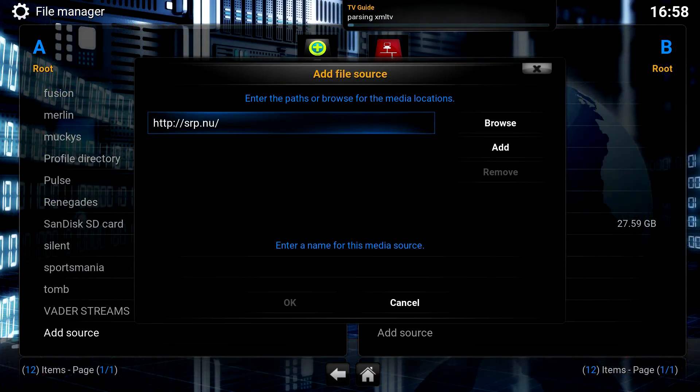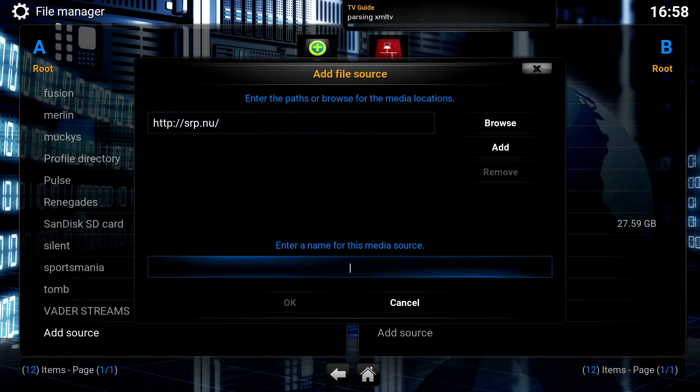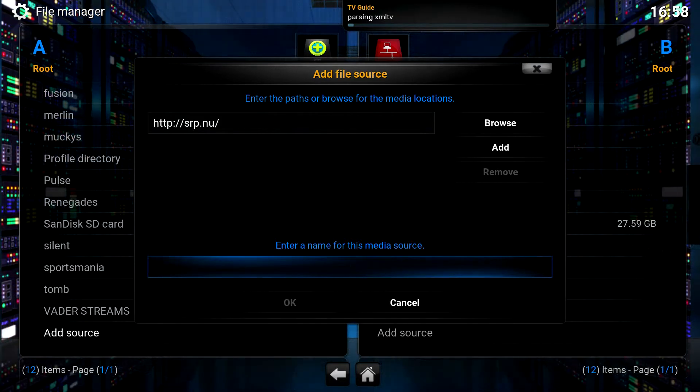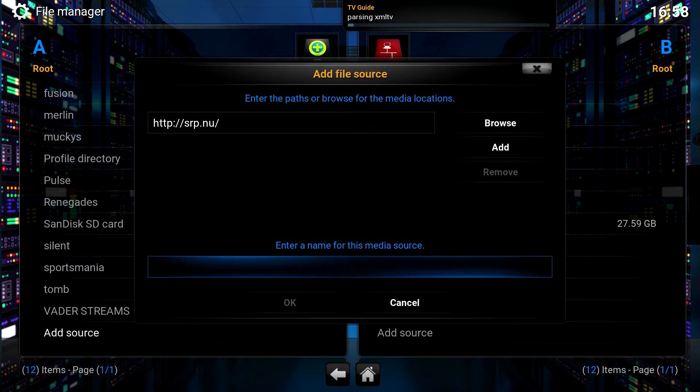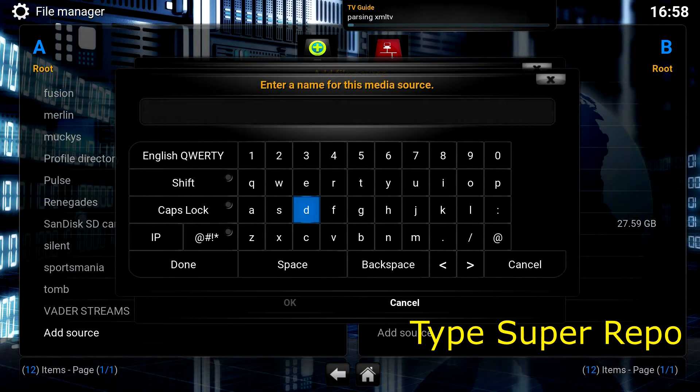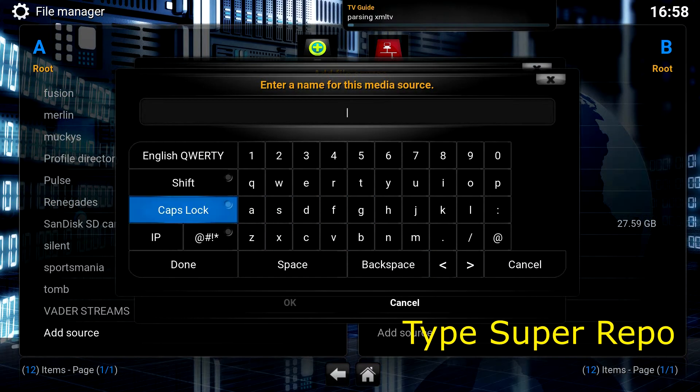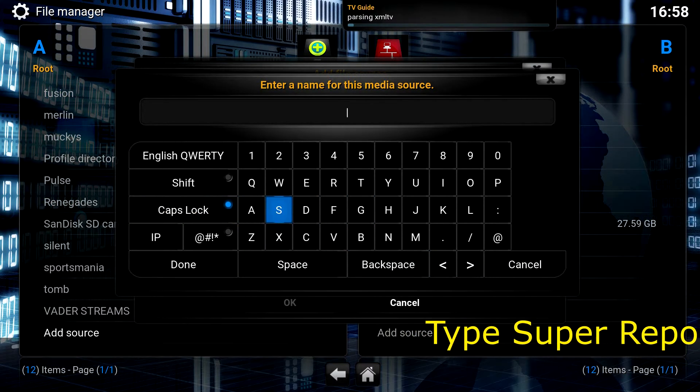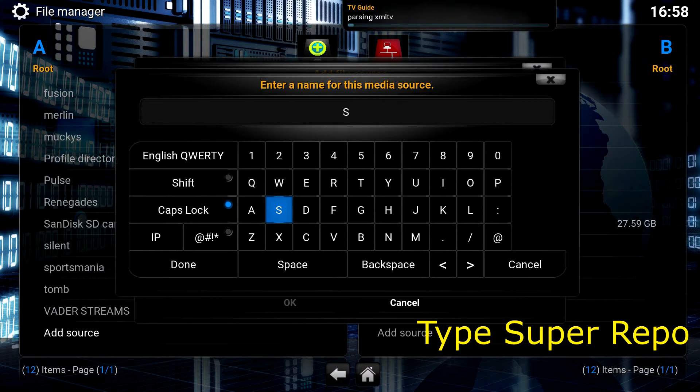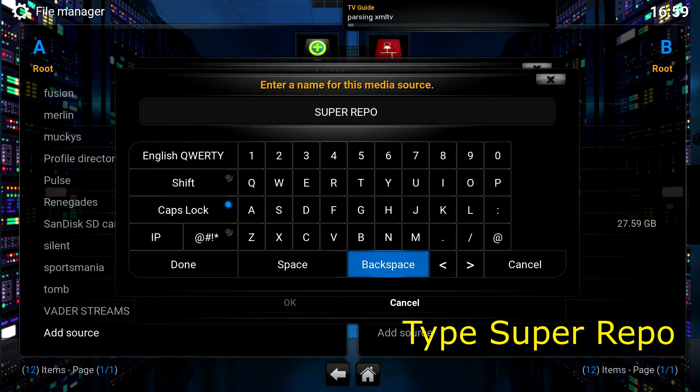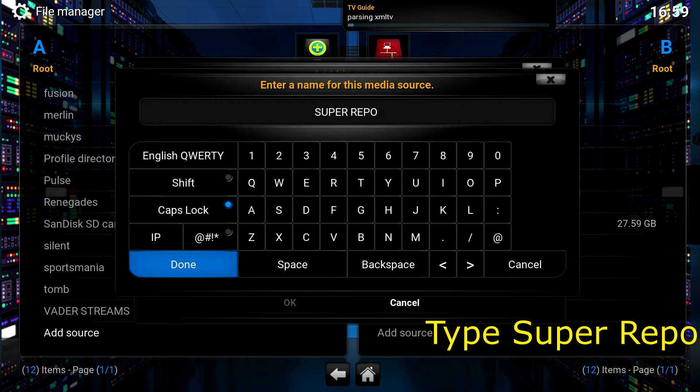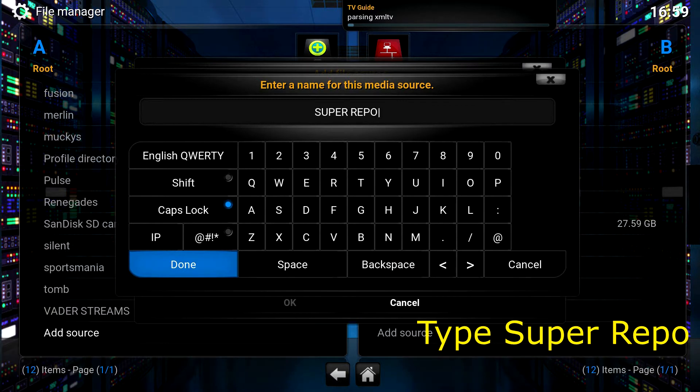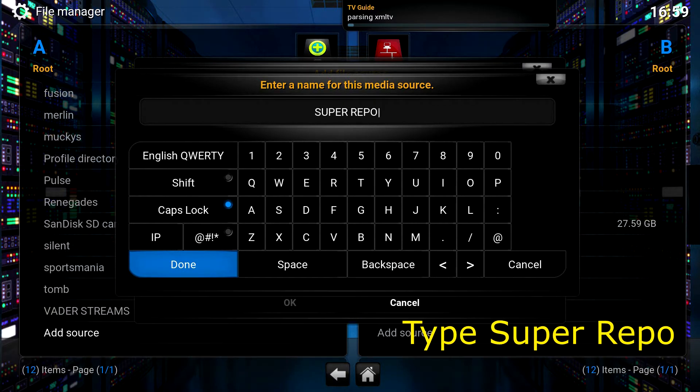Use your dial pad on your remote control to select the field that allows you to enter a name for this media source. For the name, you might as well type Super Repo. After you've typed Super Repo, click Done.